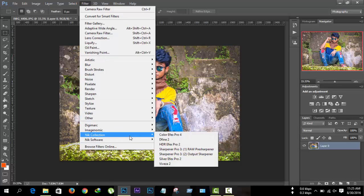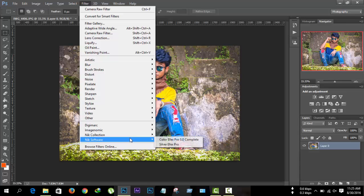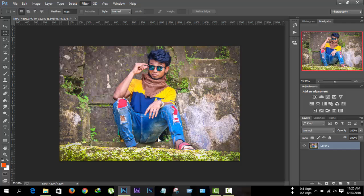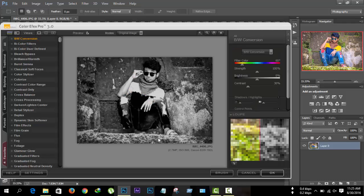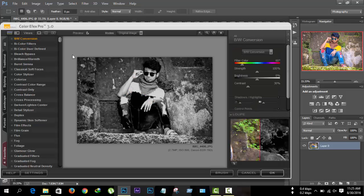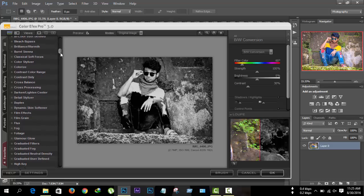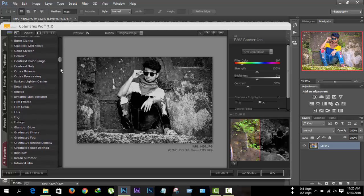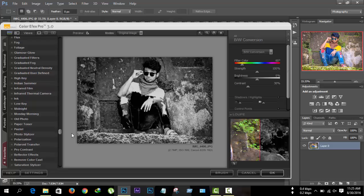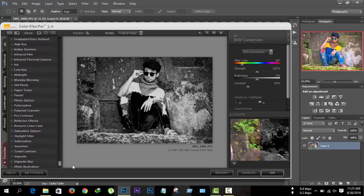Then go to Filter > Nik Collection > Color Effects Pro 3 — or you can use Color Effects Pro 4; I'm using both Color Effects 3 and 4. Add the Total Contrast effect.